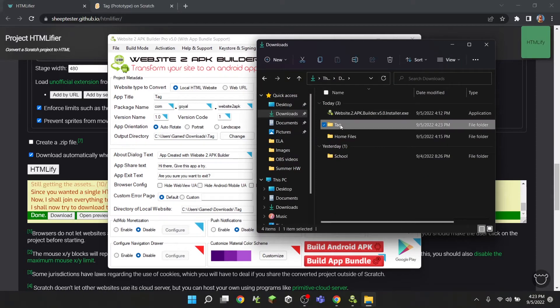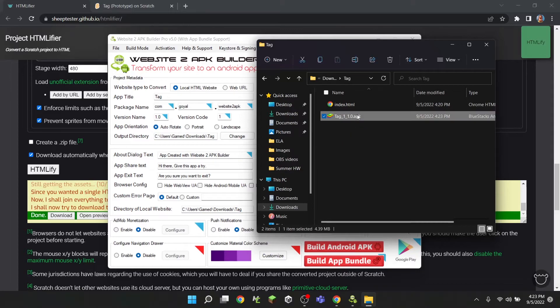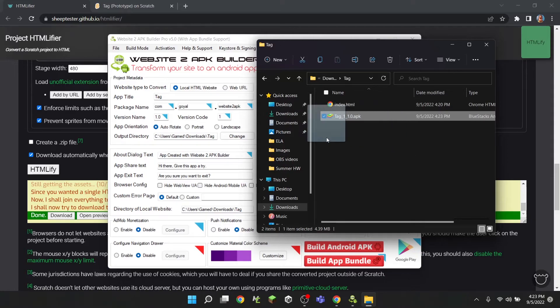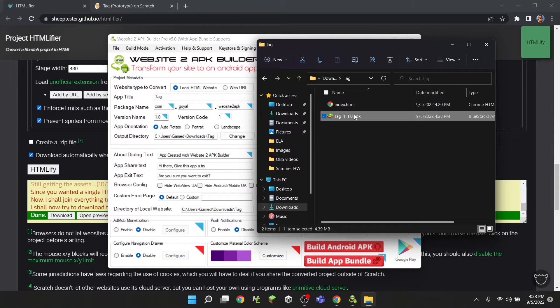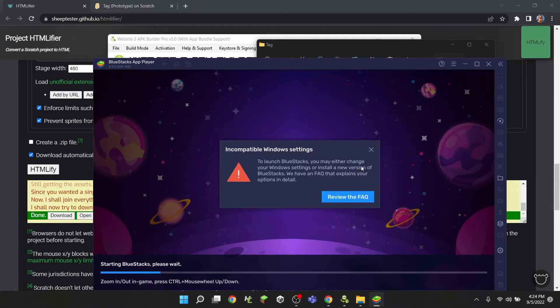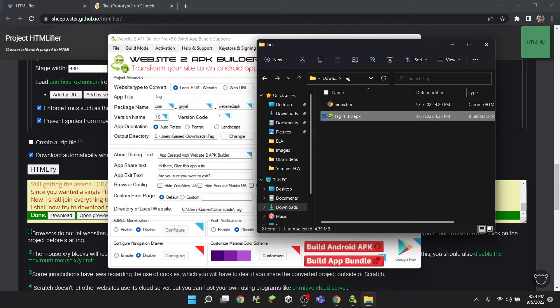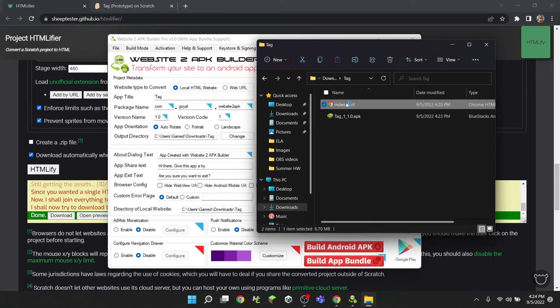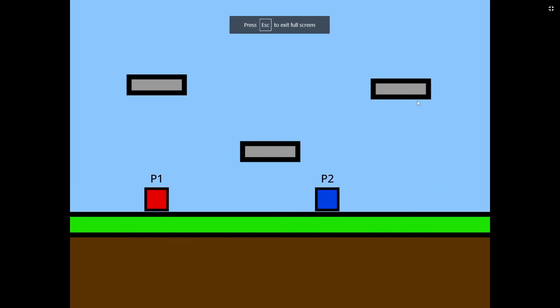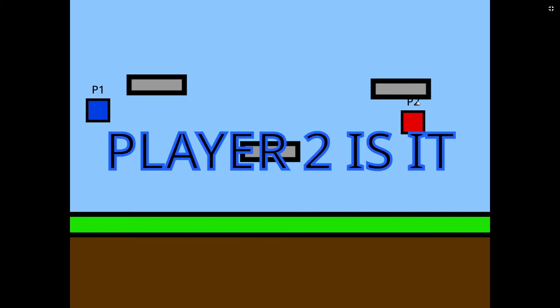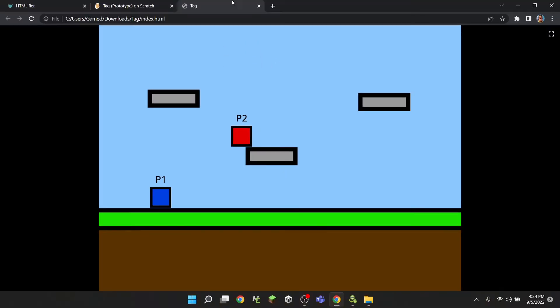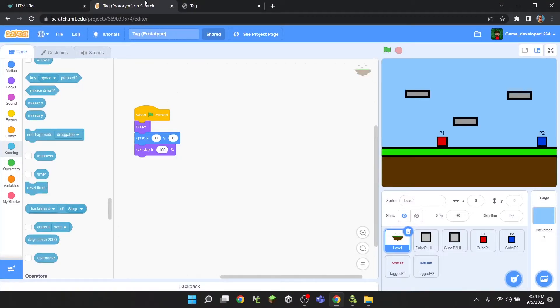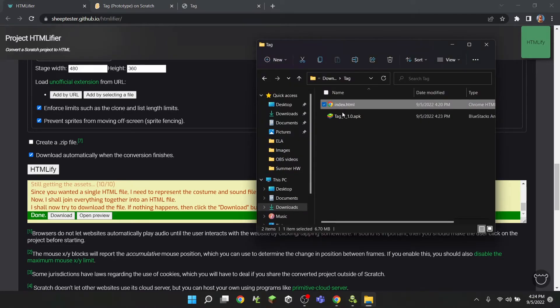Inside of our tag folder, we should have a tag_1.1.0.apk. Now this thing is what you're actually going to publish to the app store or whatever. And you could actually just upload this - I think I can run this with BlueStacks, but I'm not going to do that right now. But you can also actually create a website out of this, which is pretty cool.